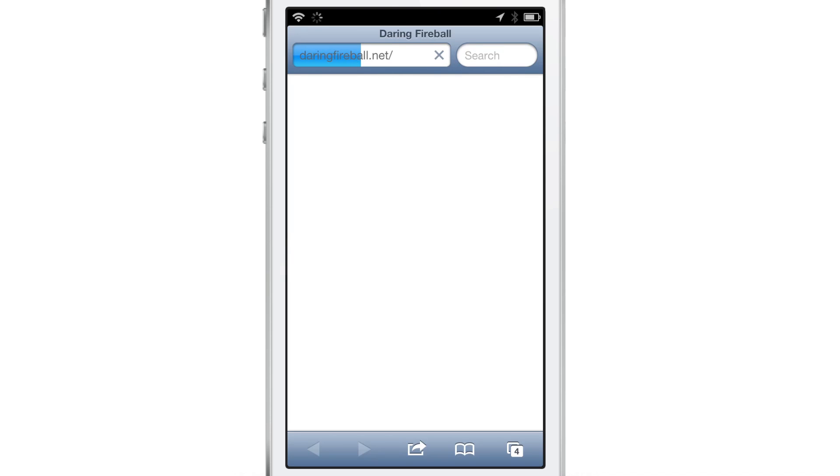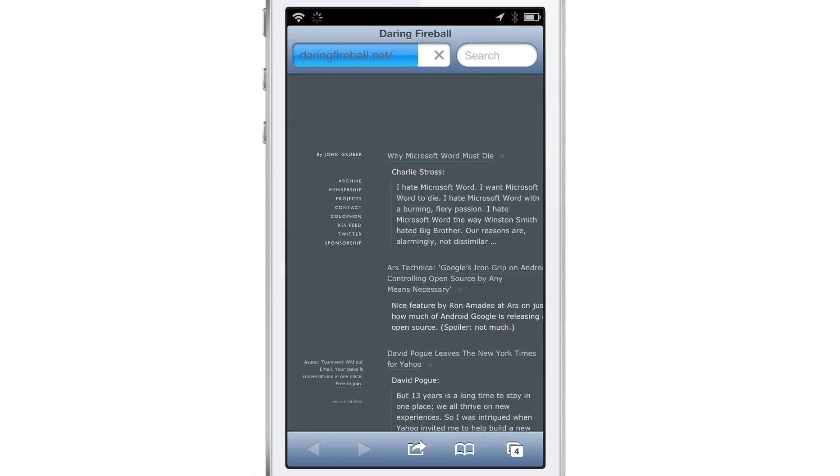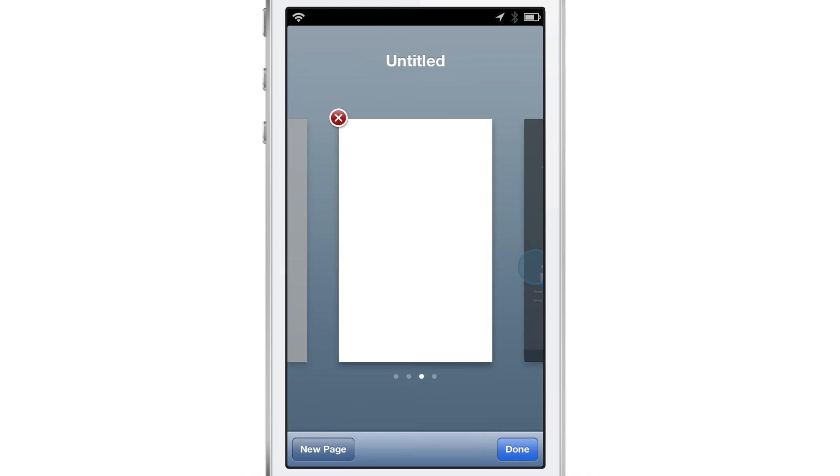So now we have four different websites that are open or at least four different tabs, two different websites, but you get the point here. So let's go back to IDB's tab.